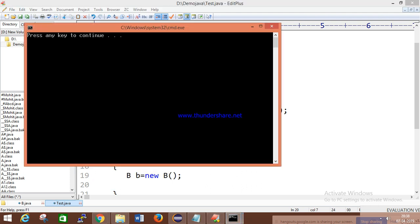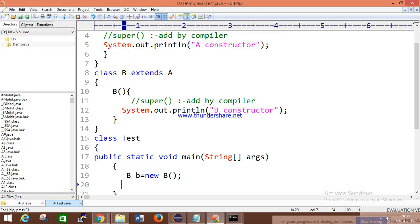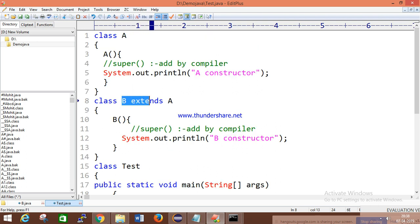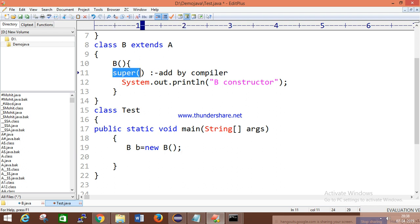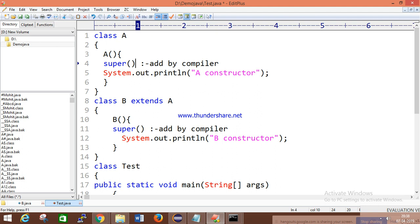When you create an object, it gets memory and executes the constructor. Now in your mind the question should arise: when using the extend keyword, how does the superclass constructor execute? By default, the compiler adds a super call. Using this super call, control goes to the superclass constructor. You may ask why we need to write super explicitly if the compiler already adds it — that's because with parameterized constructors, you must use super call explicitly. We will discuss this.